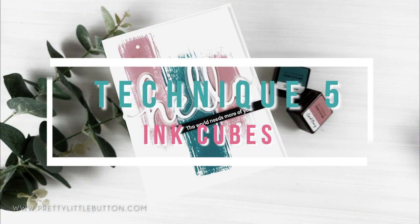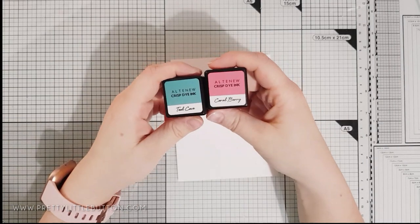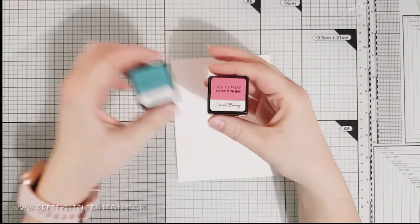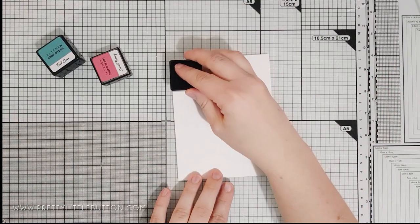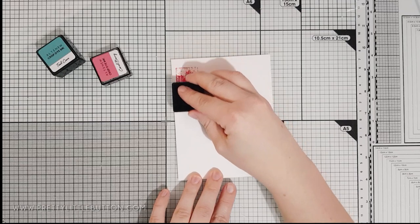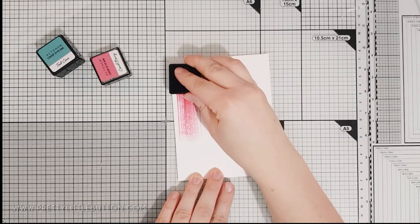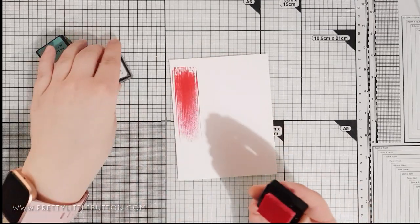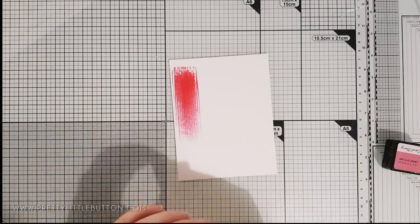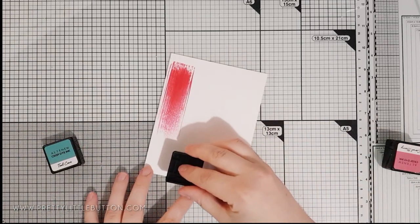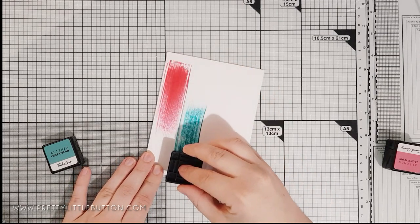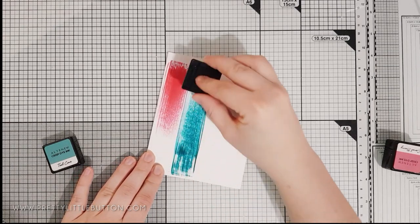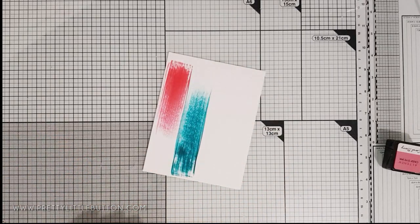For the last technique, I'm creating the abstract background with ink cubes. And this, out of all of the backgrounds, was the quickest one to make. I've got new mini ink cubes here, but any mini ink cubes will work just as well. And I'm simply dragging the ink pad along the card panel. First of all, I'm just dragging coral berry ink from the top, down the panel to about two thirds of the way. And then I'm dragging teal cave mini ink cube up the panel, two thirds of the way. And then I'm just applying coral berry again to the side of this, sort of more in the middle of the panel, just to get a bit more of a variation.